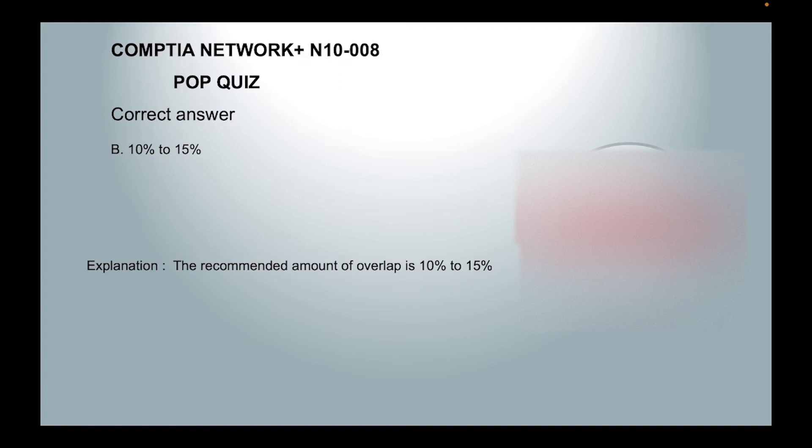The recommended amount of overlap is 10% to 15%.